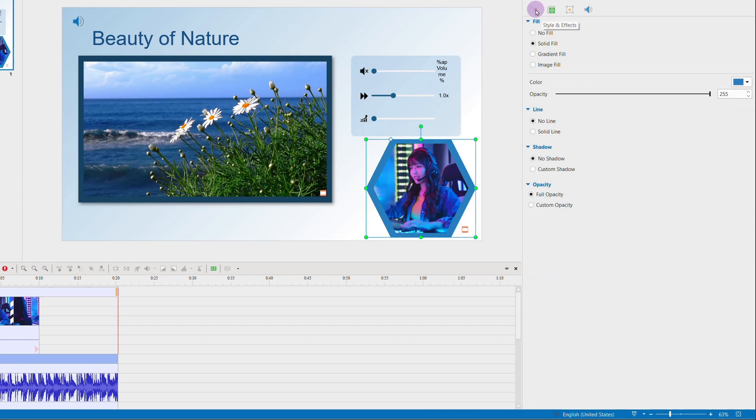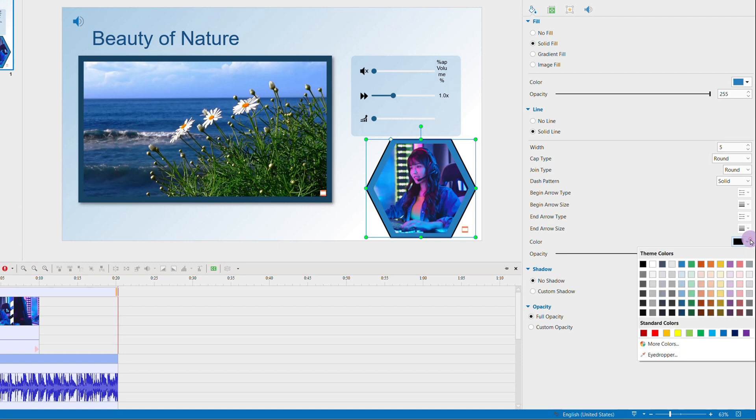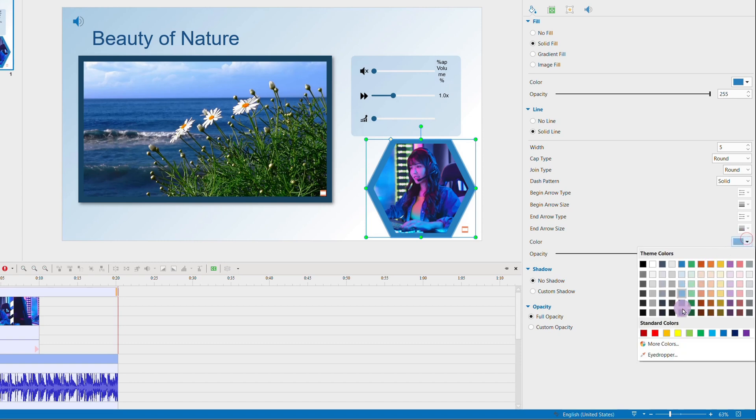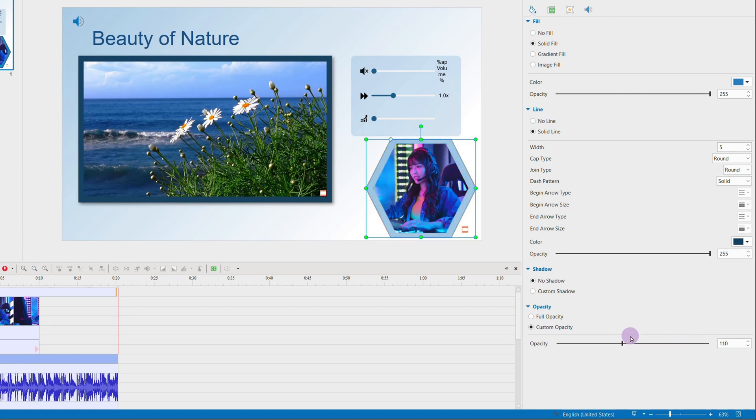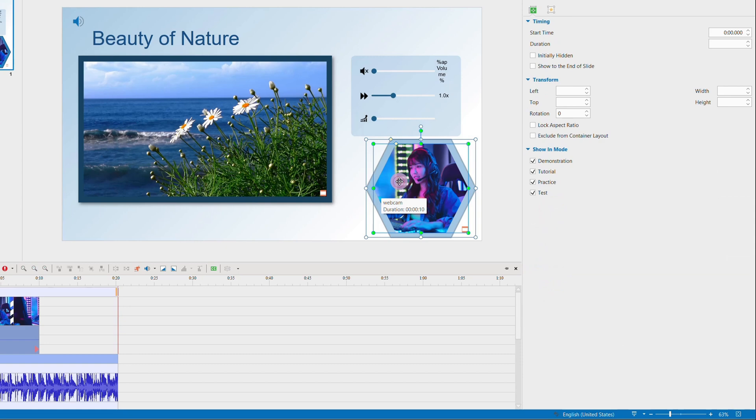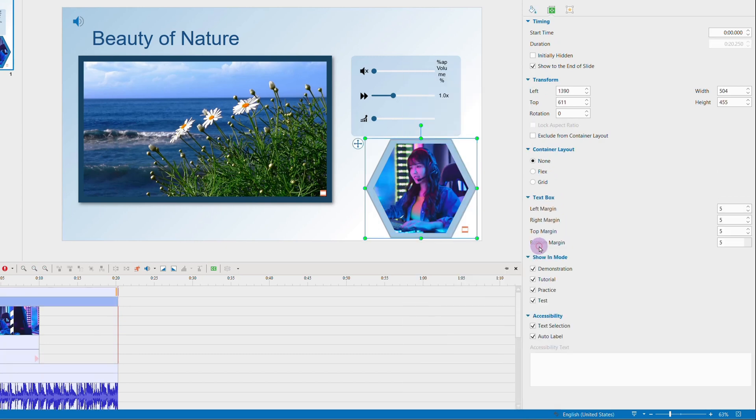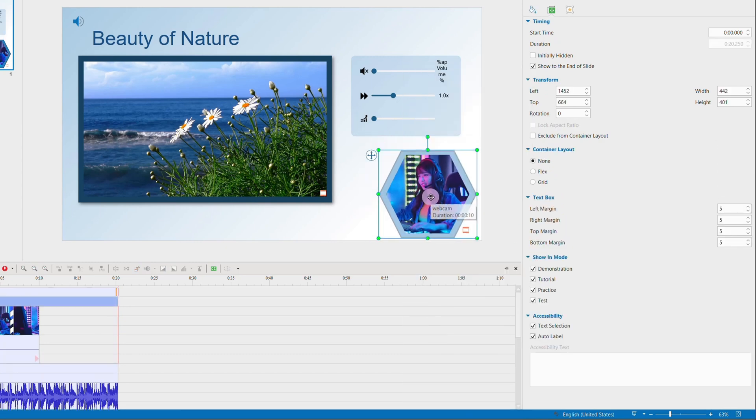Continue adjusting its height, width, fill, line, shadow, or opacity in the properties pane. And don't forget to combine the webcam and the border together.